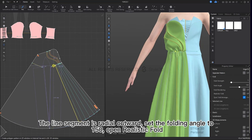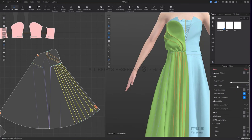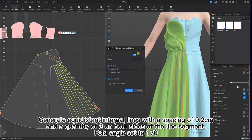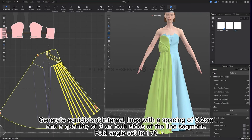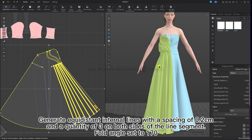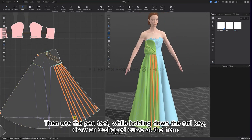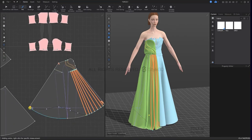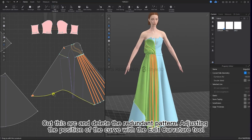The line segments are radial. Set the folding angle to 150 and open realistic fold. Generate equidistant internal lines with a spacing of 0.2 cm and a quantity of 3 on both sides of the line segment and set fold angle to 170. Then use the pen tool while holding down the Ctrl key to draw an S-shaped curve at the hem. Cut this arc and delete the redundant pattern, adjusting the position of the curve with the edit curvature tool.